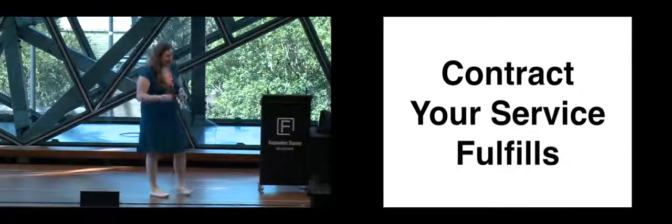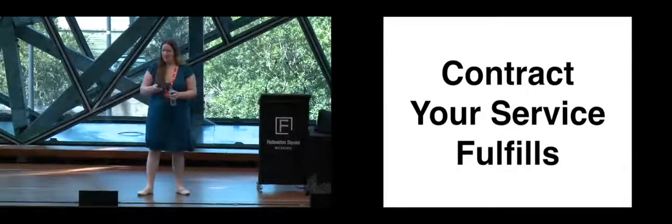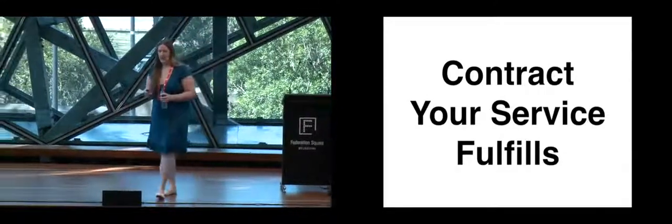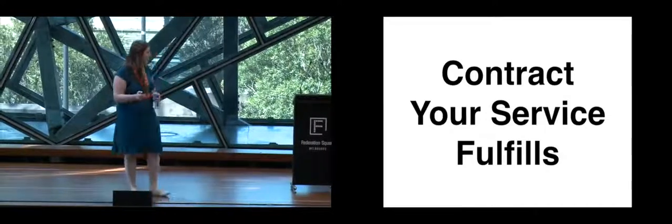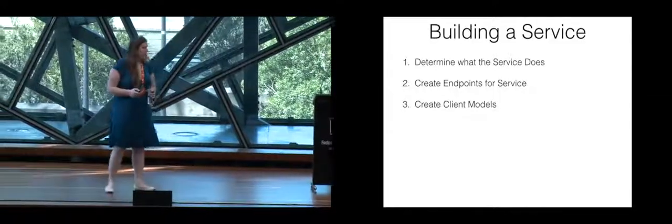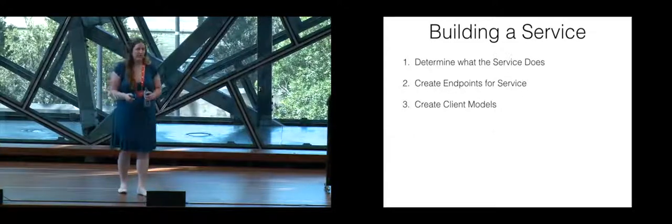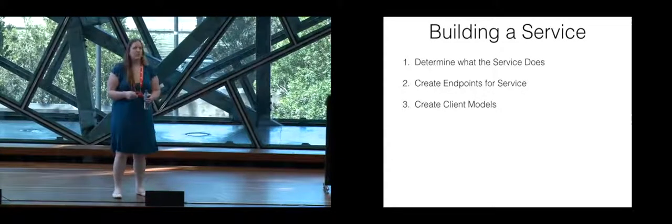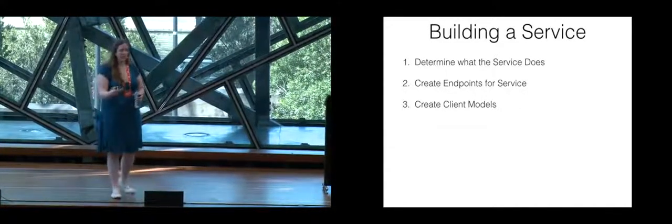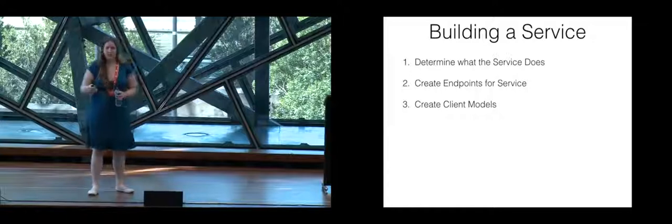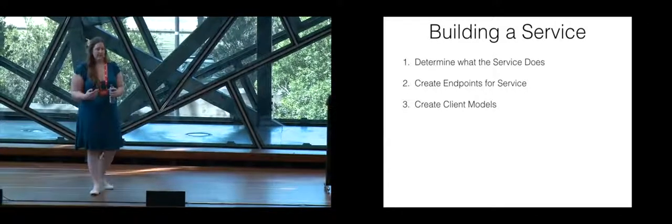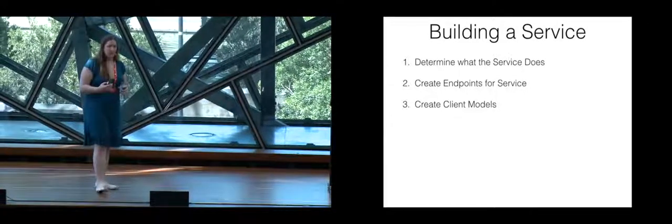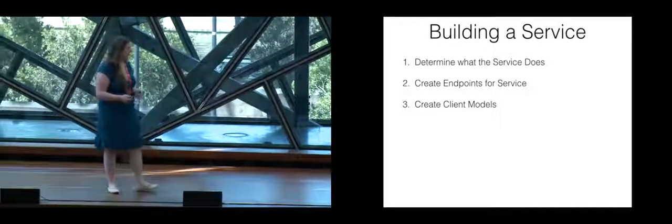So it basically says that yes, I am providing this information. So after you do that, you need to create the client models. How does somebody using your service actually parse the response that you're giving them?